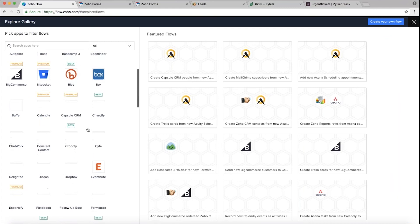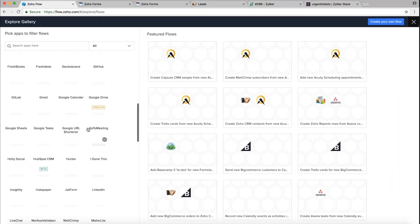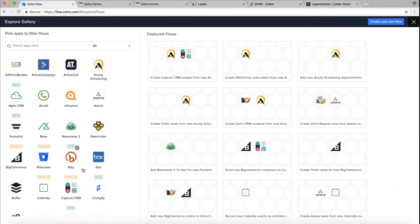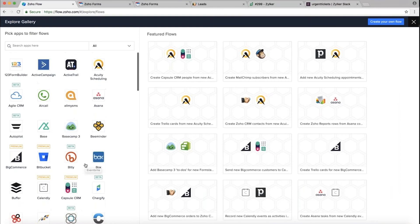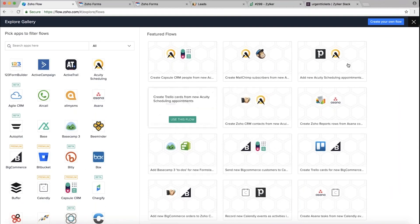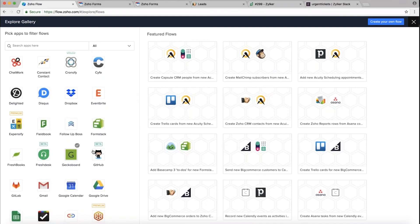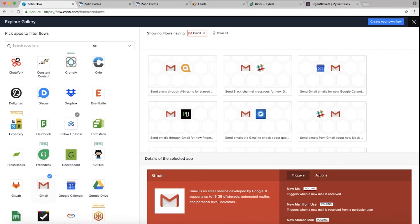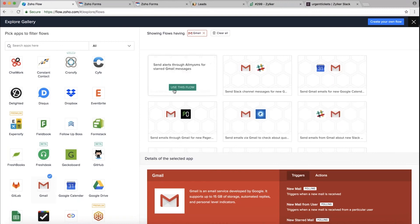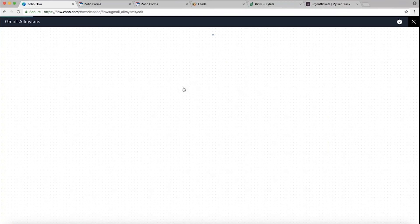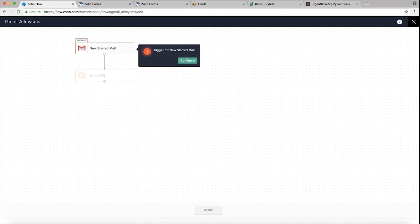On the left you see the Explore Gallery — this is the list of all applications hosted on Zoho Flow; we have more than 100 applications, both Zoho and non-Zoho. We also have pre-built workflows for each application. For example, if you go to Gmail you'll see different pre-built workflows between Gmail and other applications. You can click the 'Use this flow' button and go straight to the builder to create your flow.